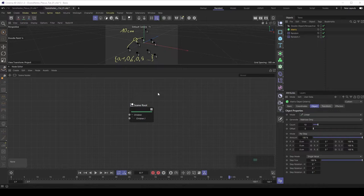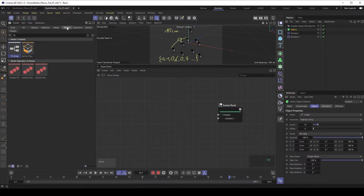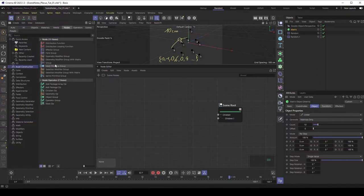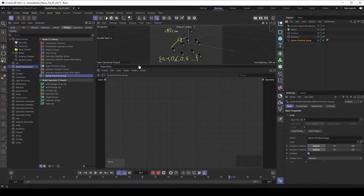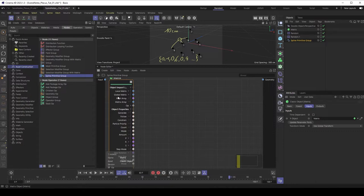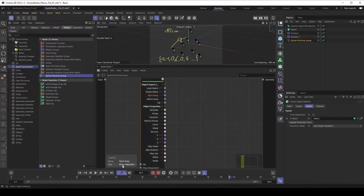Let's start with the node setup. We don't want to do it in the scene nodes context - we want to build our own object. So we need a capsule object. Go to the asset browser, then nodes, and under asset construction, we have the spline primitive group. This is a spline capsule where you can build spline geometry. Drag it in and it opens directly. The first thing we have to do is import our matrix object. You see there are a lot of outputs, but the only one we need is the point array - an array with vectors containing the position vectors of those points.